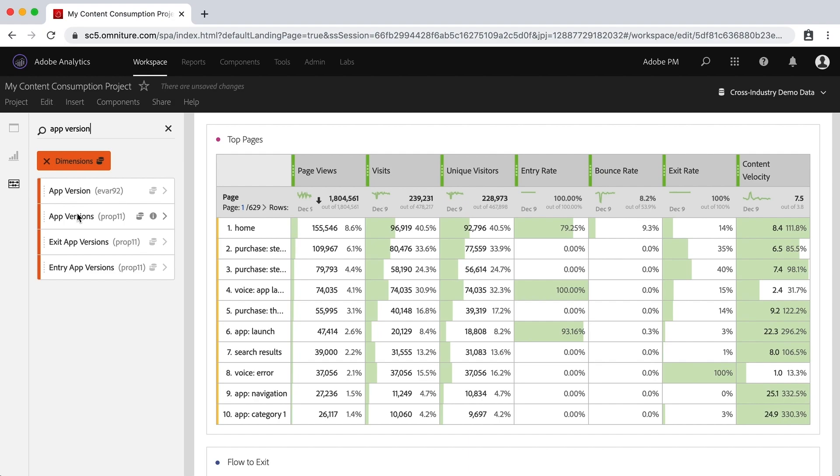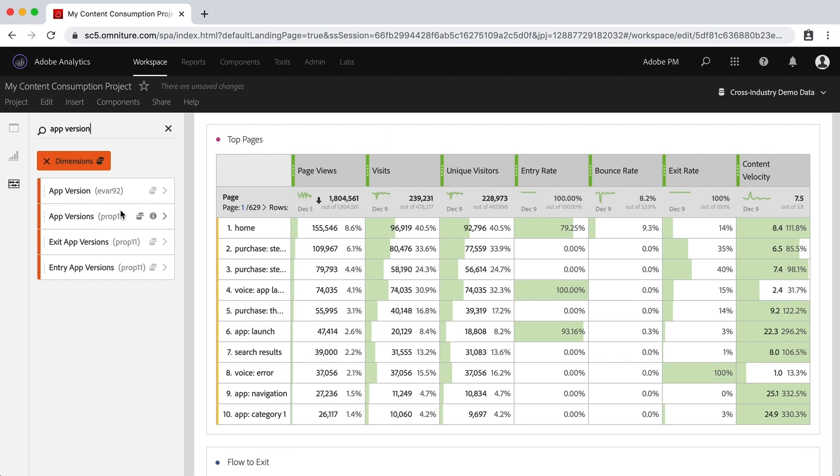You have an app out there, you want to see which app version most people are using. And so you might have in your data two different ones here. You can see this one's a little bit different. This is app version and app versions. But in many cases it would just basically be the exact same. And what that really means, as you can see here, one is an EVAR and one is a prop.